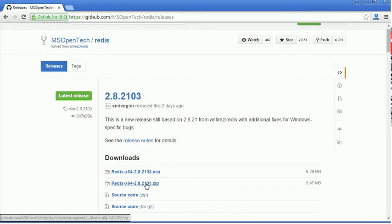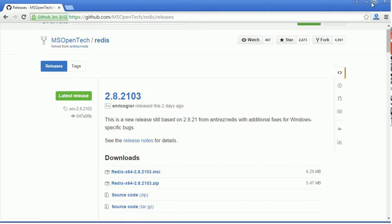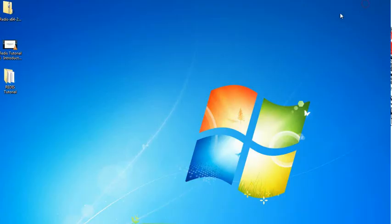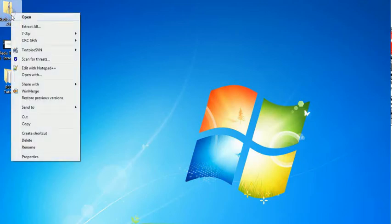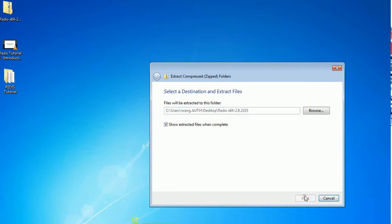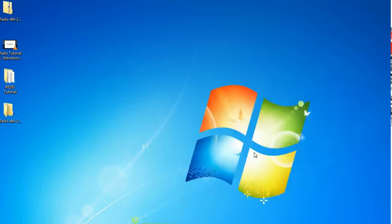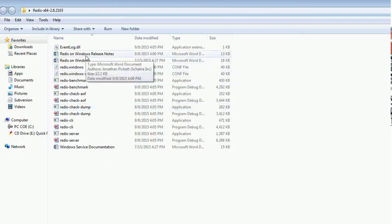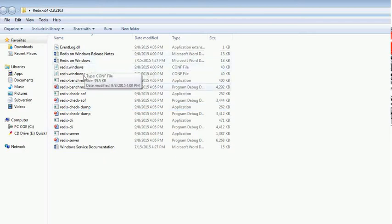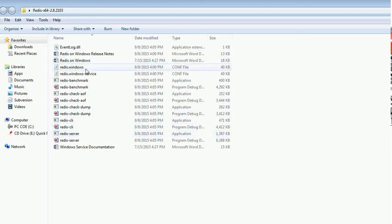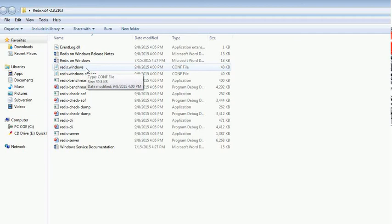After downloading the zip file, it will look like this. Just unzip it using your extraction software. Now you can see the Redis server binaries. You can see the server. Don't think too much about the Redis config,